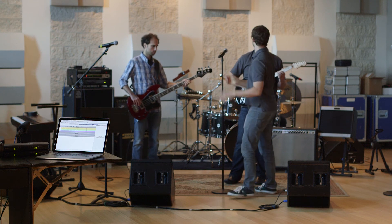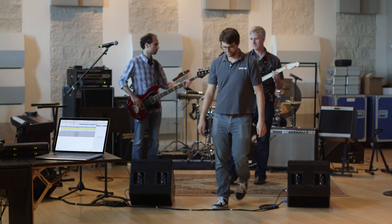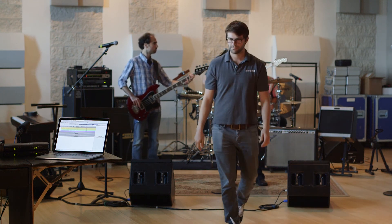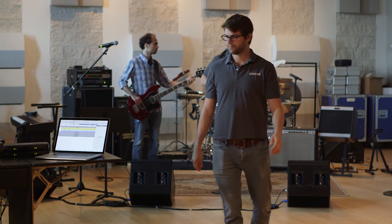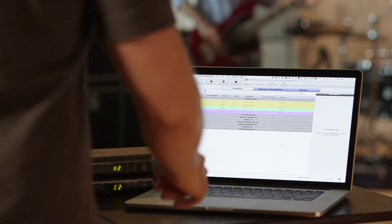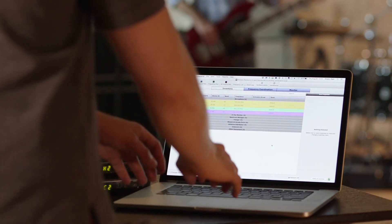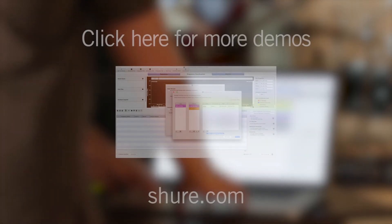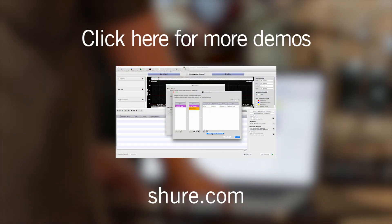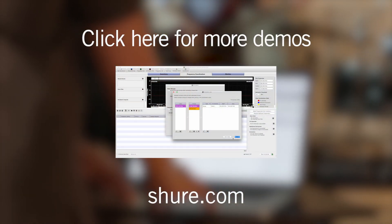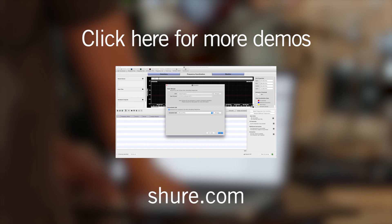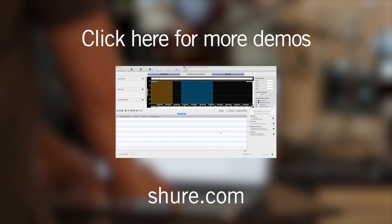Whether you are adding offline or online systems, Wireless Workbench provides the tools to manage your frequency coordinations. For more Wireless Workbench demos, visit Shure.com.